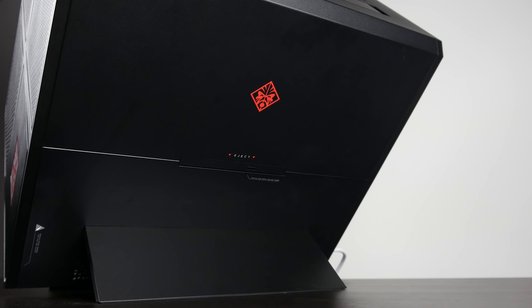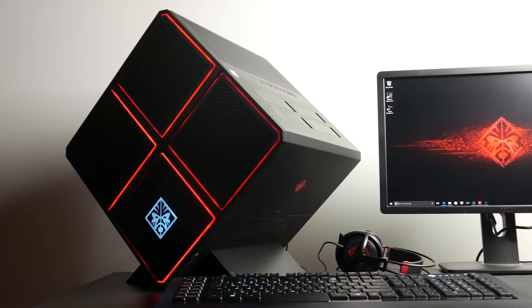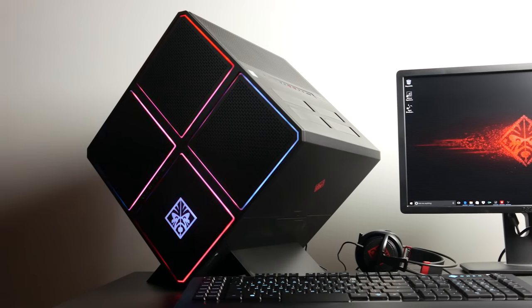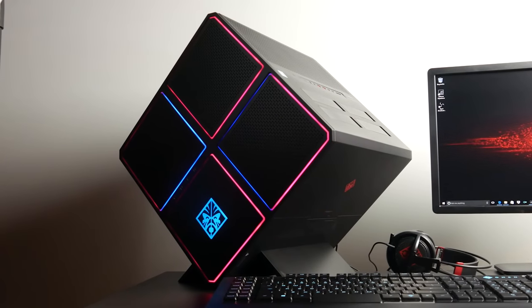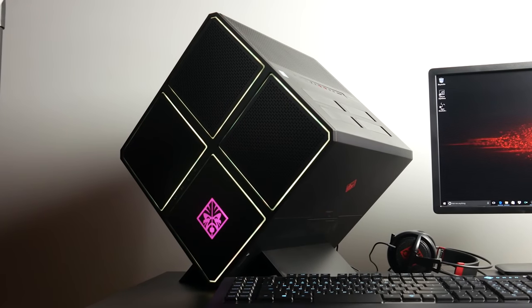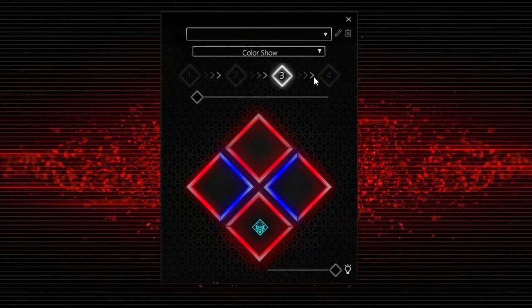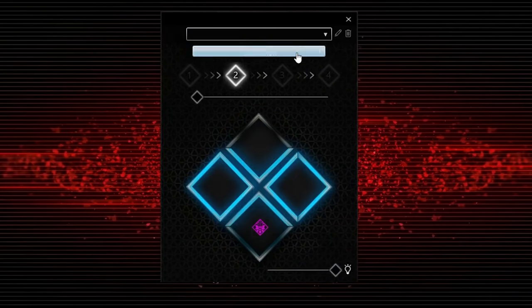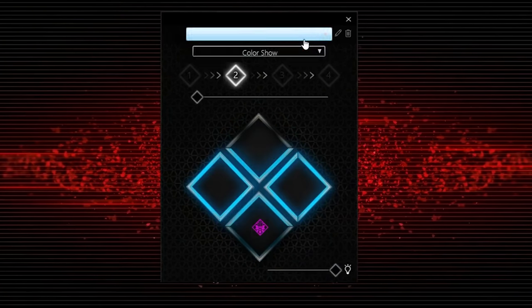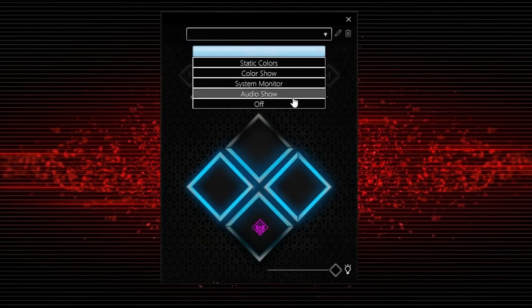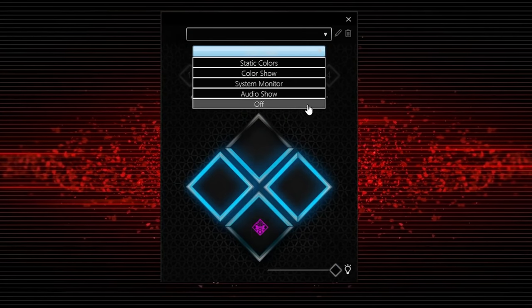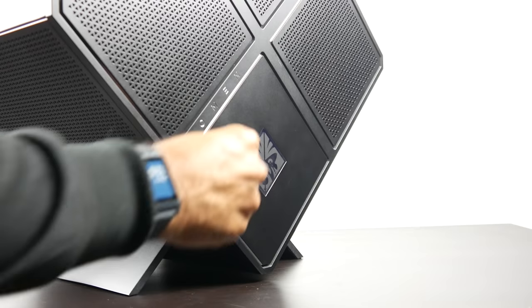Additionally, at the front of the case you can see there's RGB lighting integrated. There's actually nine individual lighting zones and you can control the illumination in four different color modes using the pre-installed Omen lighting control app in Windows.